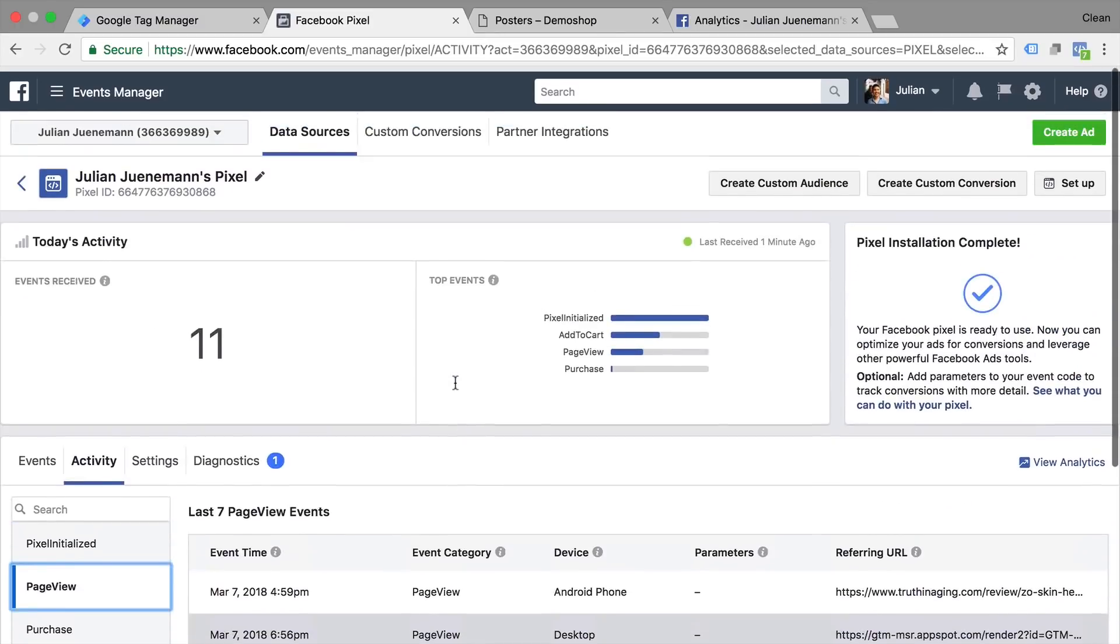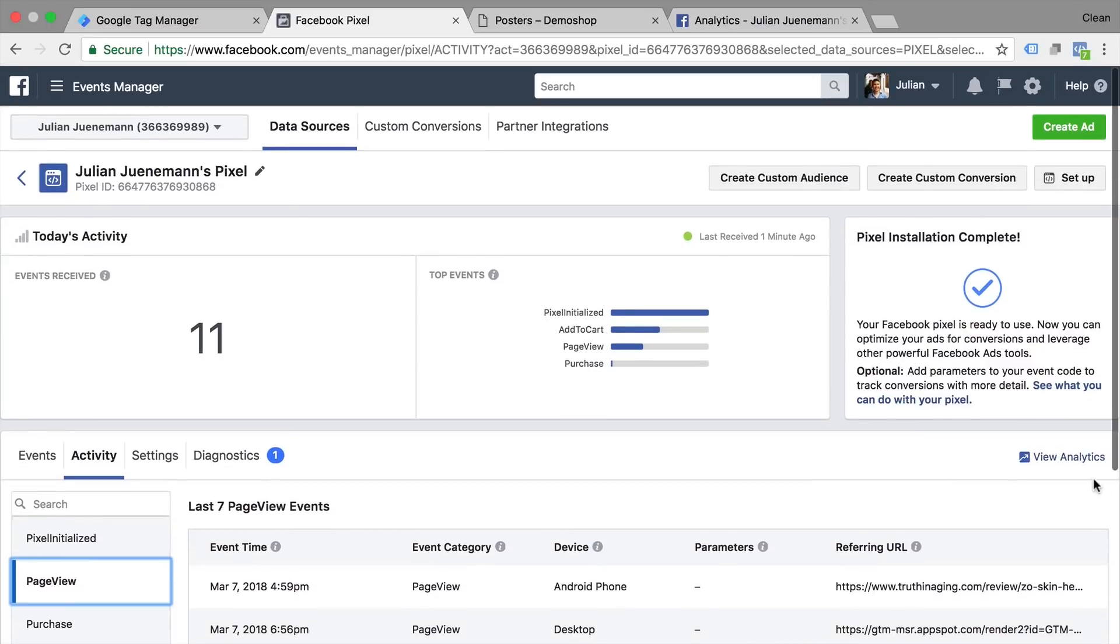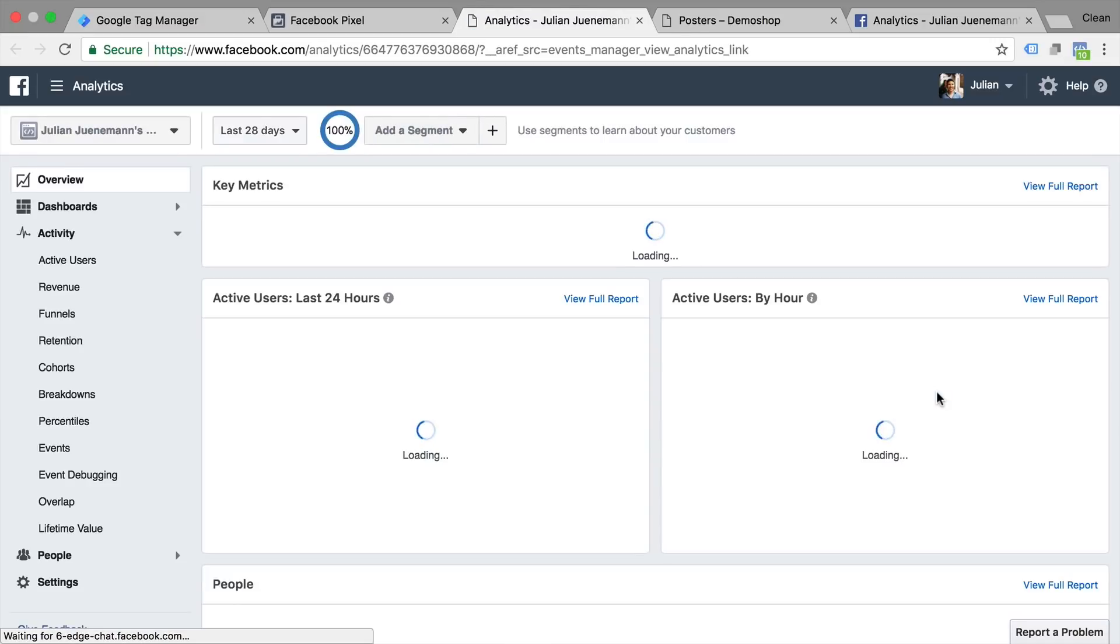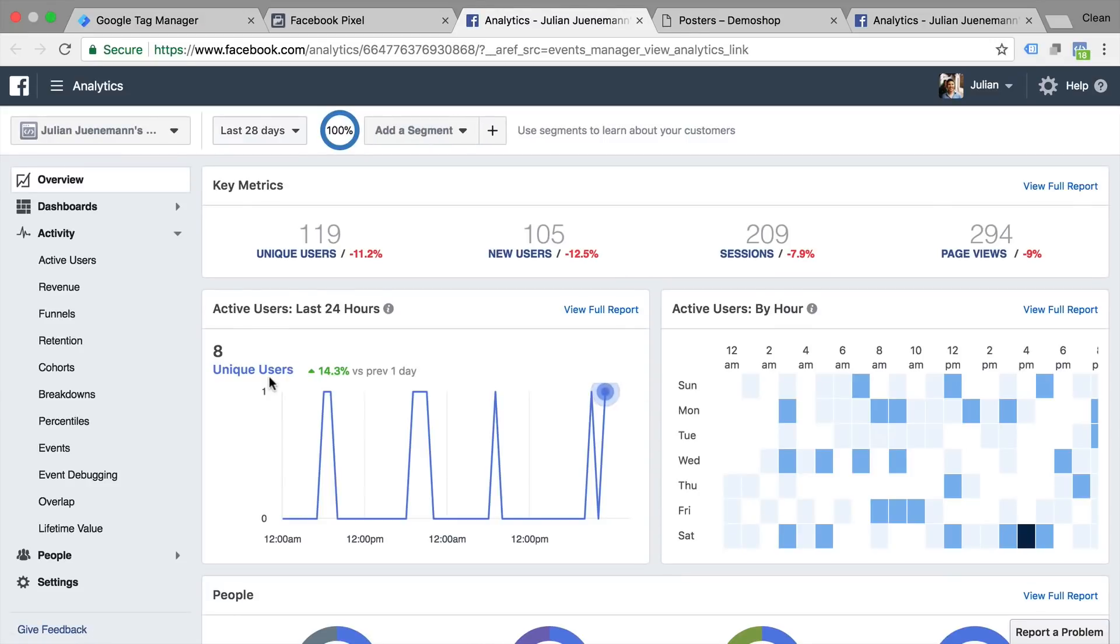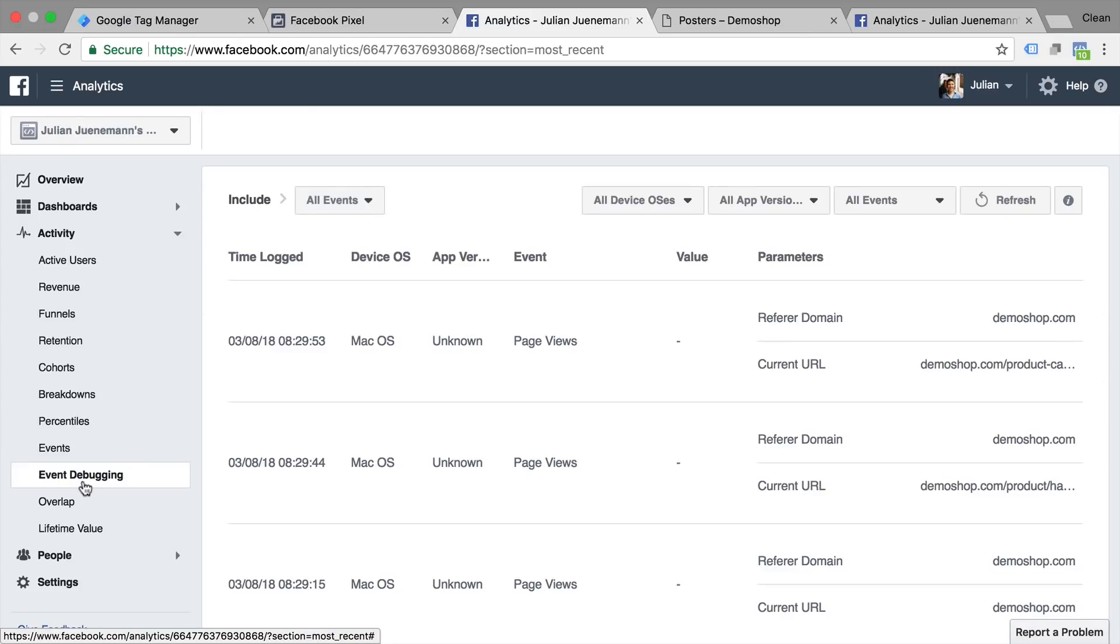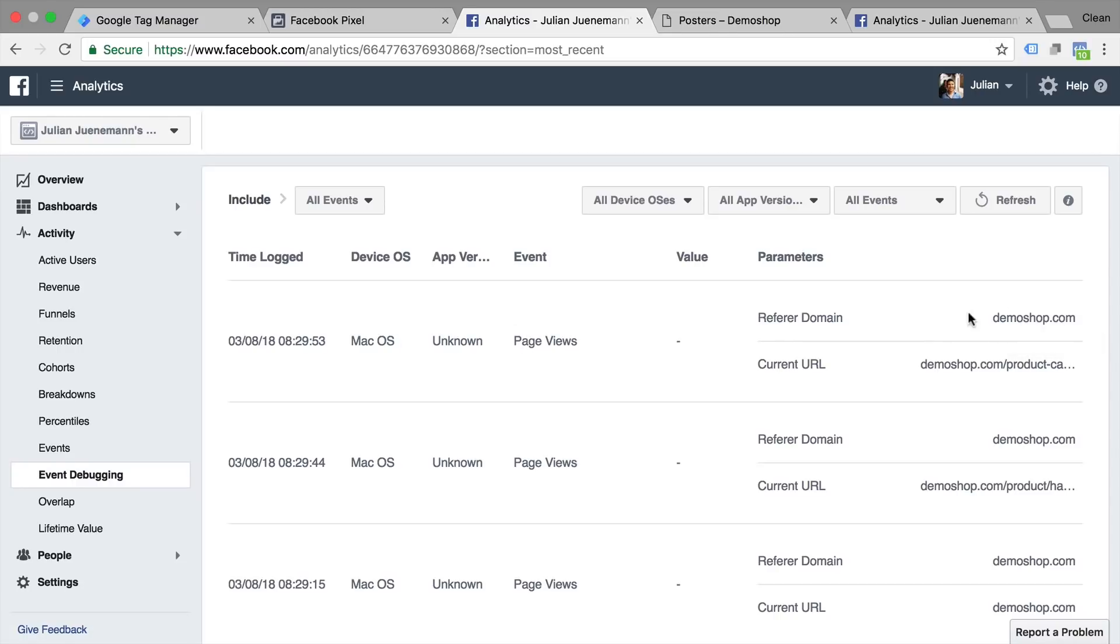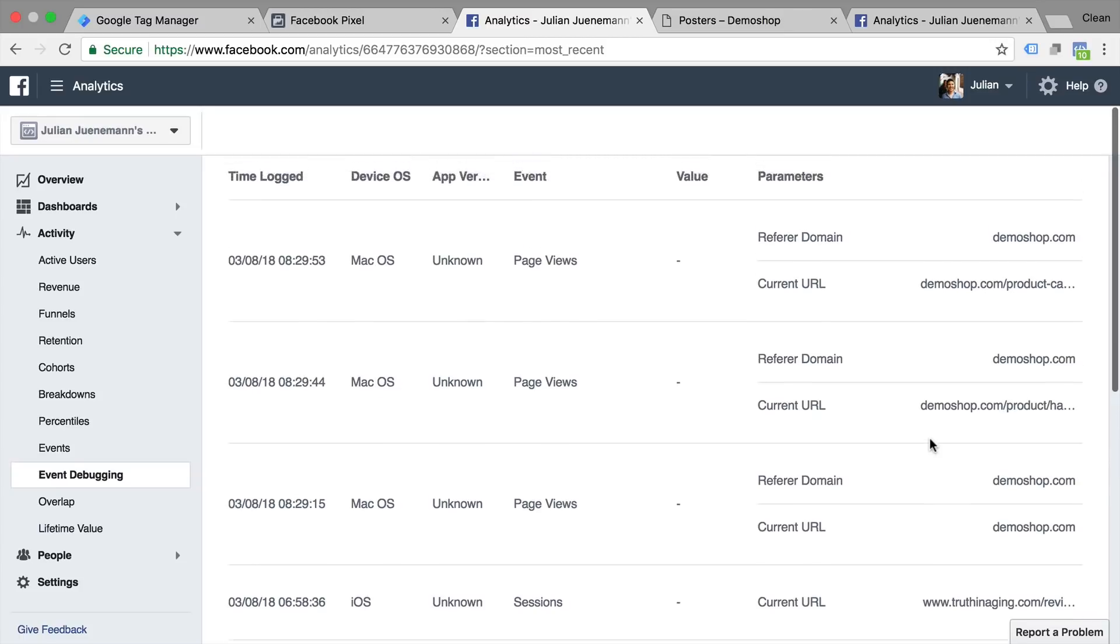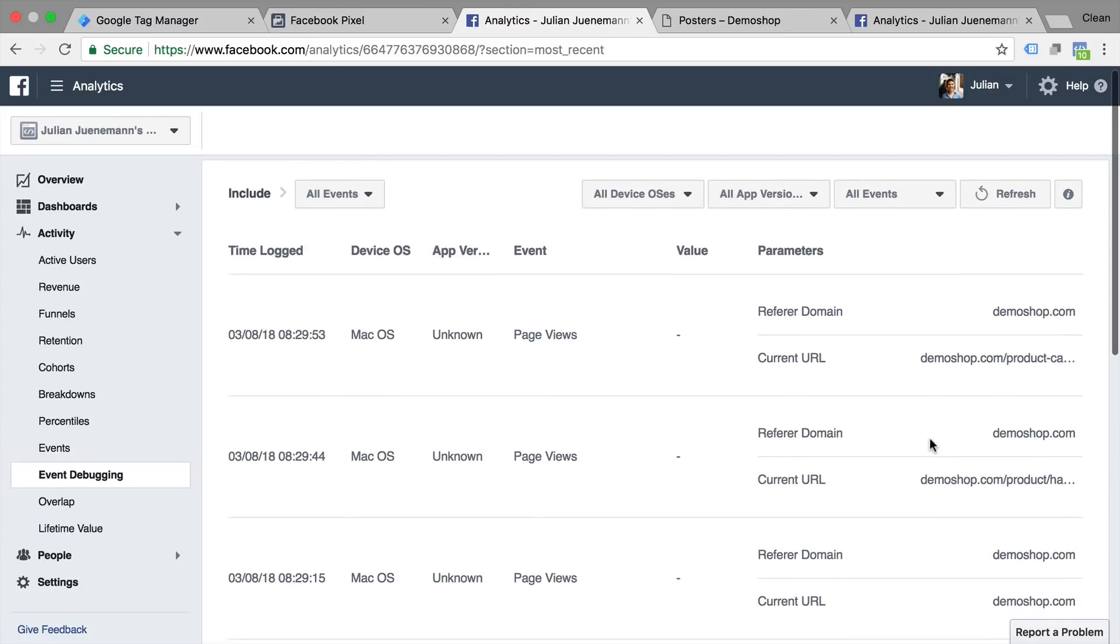Now if you want to have a little bit more comprehensive view you can go to view analytics here which will open up Facebook analytics which has a better view on the data by going to event debugging. So right here you could find your pixel. In our case we have our page view that was fired into the demo shop and seems to be working correctly and is now tracking our movements on the page.